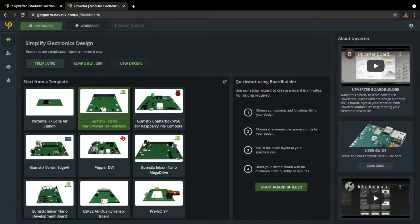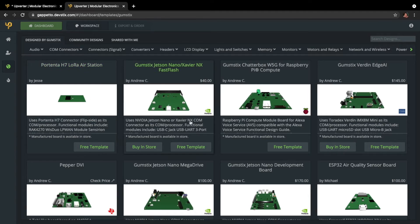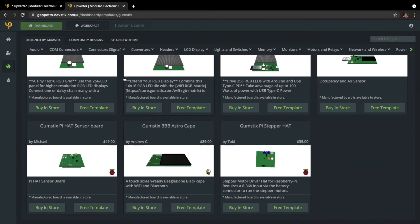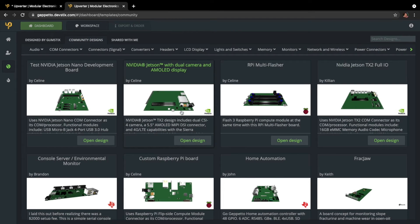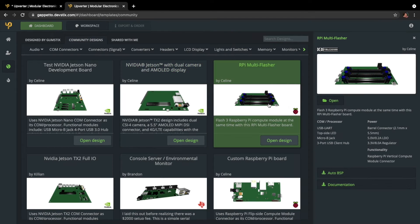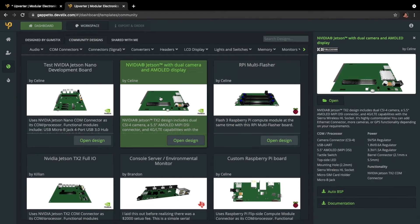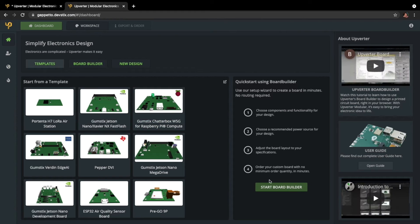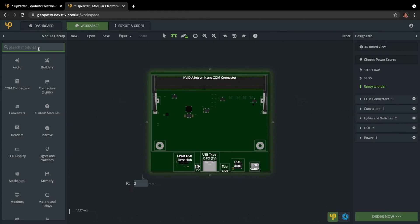Select from hundreds of different templates featuring leading components from manufacturers like Arduino, Raspberry Pi, and NVIDIA with QuickStart configuration using the BoardBuilder widget.